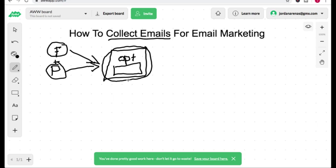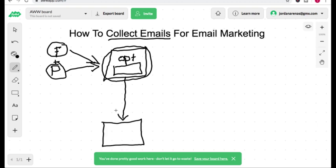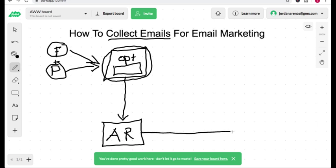Now, you also need an autoresponder because the autoresponder is what allows you to collect and store the emails you get from this page. So the autoresponder collects the emails and this is what you will use to send out broadcast emails and follow-up messages.